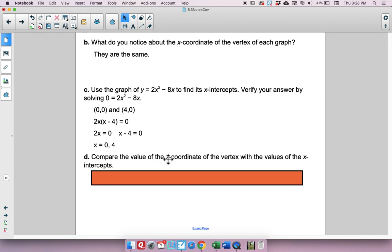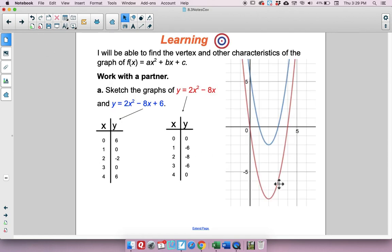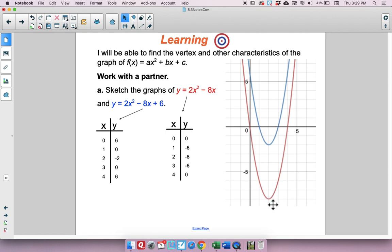Now let's compare the x-coordinate of the vertex with the x-intercepts. For the red parabola, the x-intercepts were 0 and 4. The x-coordinate of the vertex is 2 — right between them. It's the average, the mean. That's going to be important to remember: the x-coordinate of the vertex is the average of the x-intercepts.